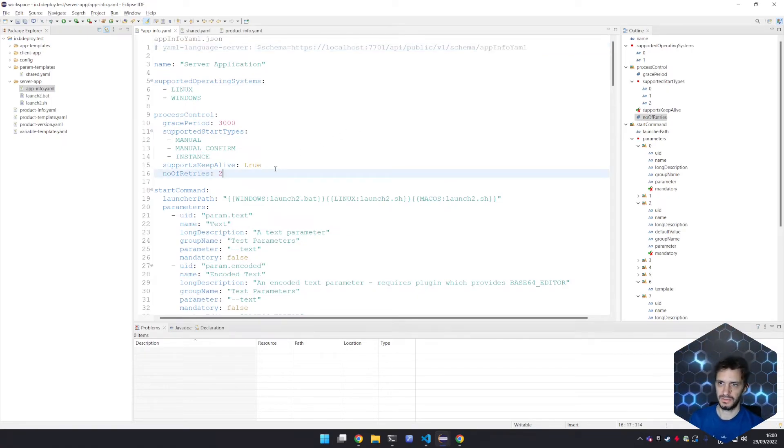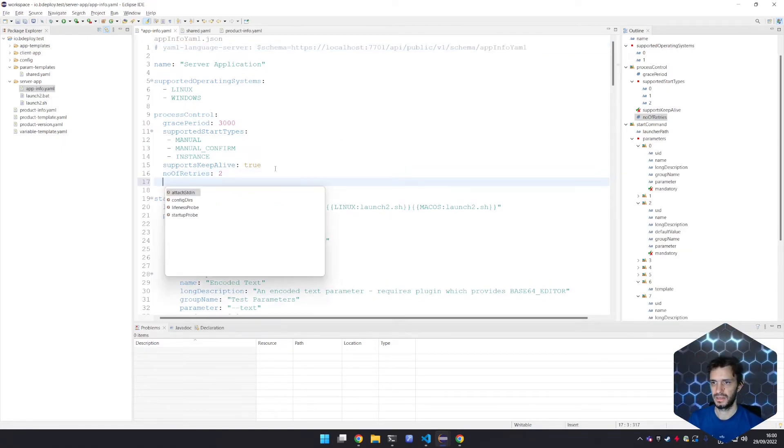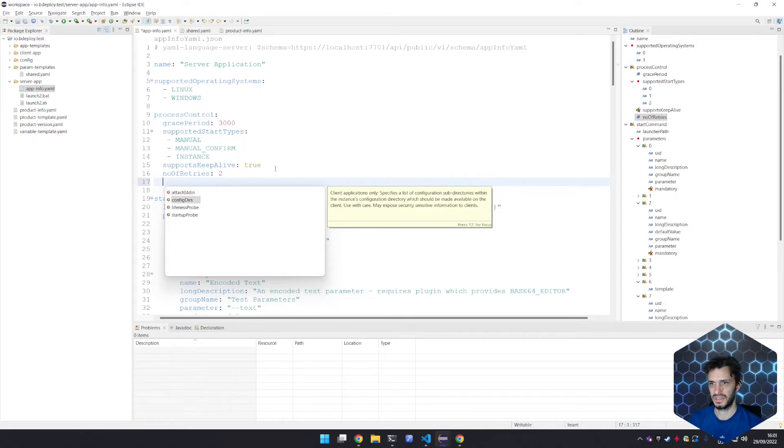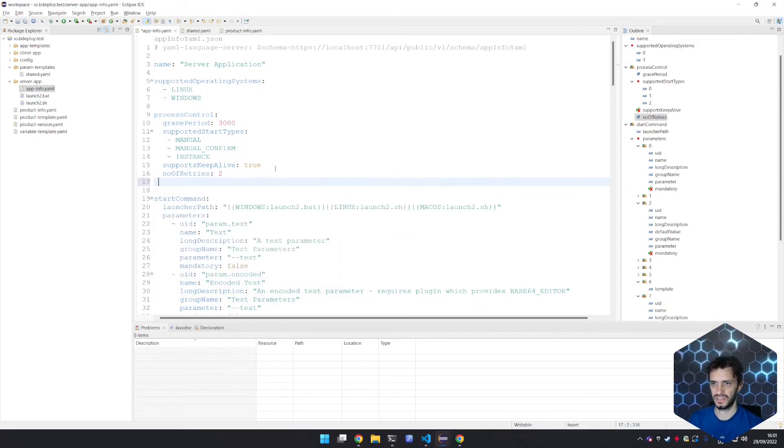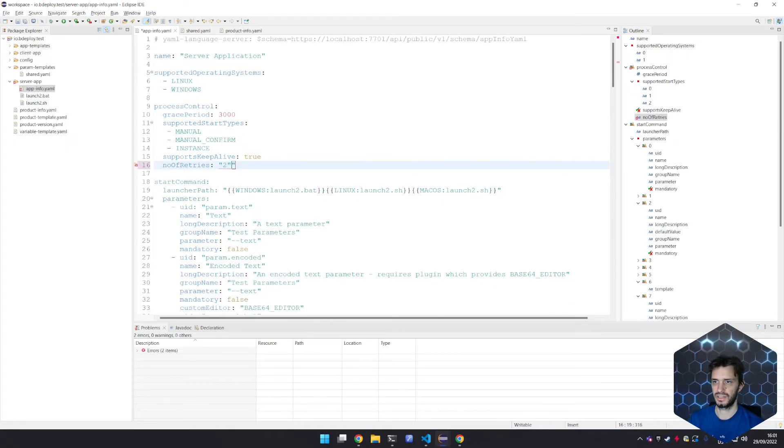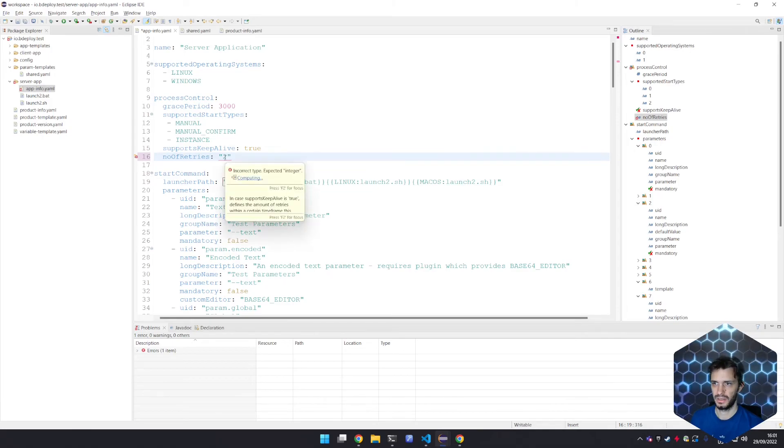The editor when loading this schema can now provide content assist, documentation and validation. As before let's change the type to an invalid one and I will immediately receive the validation error.